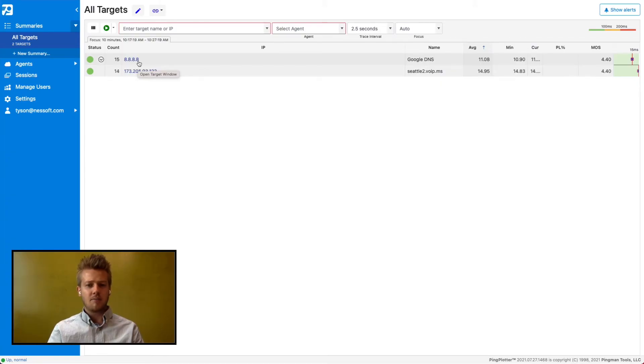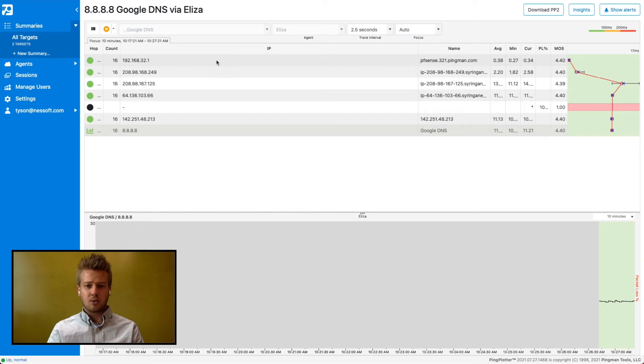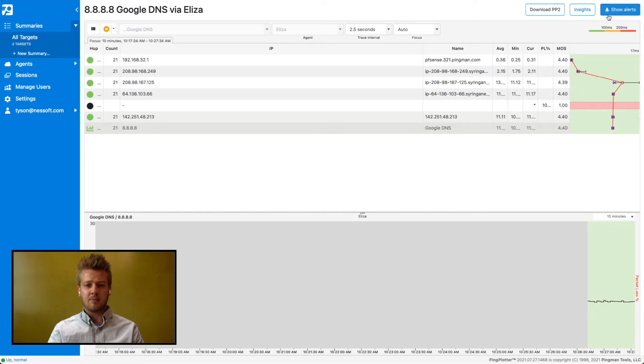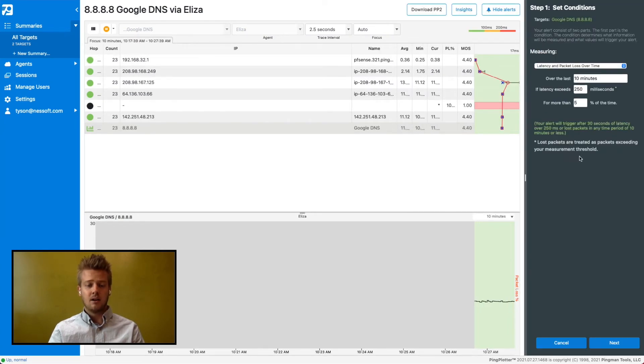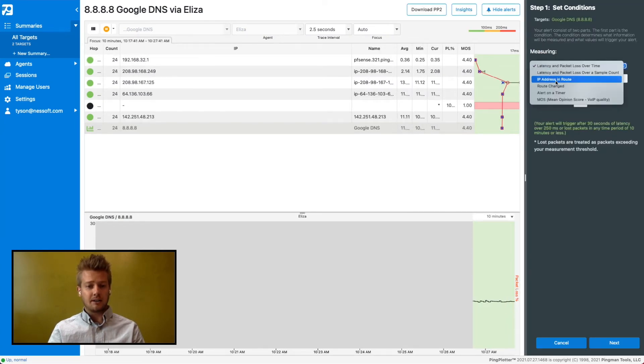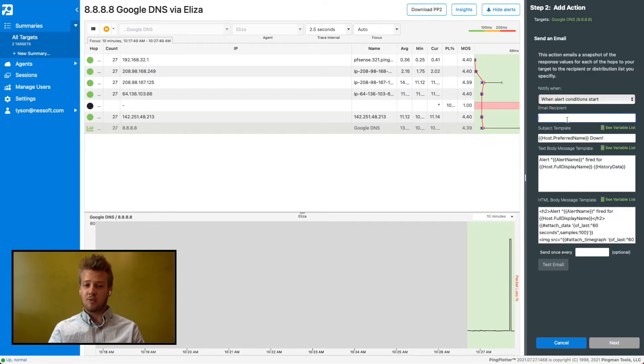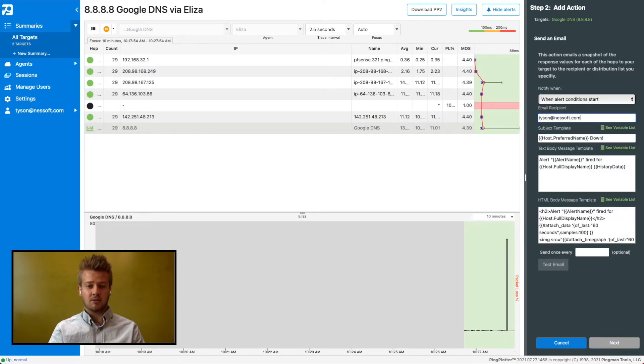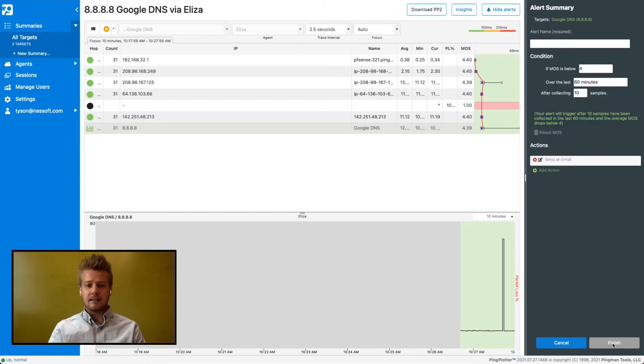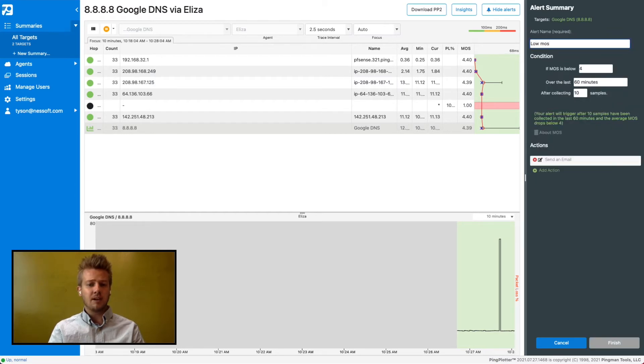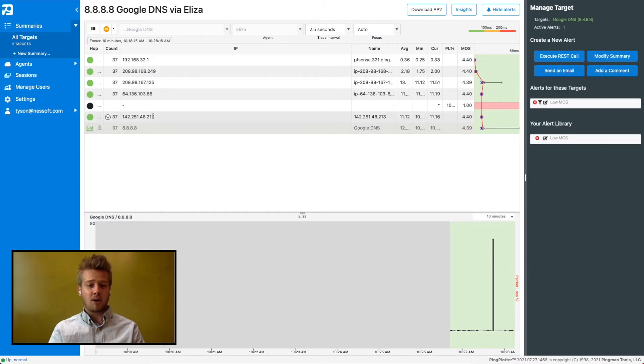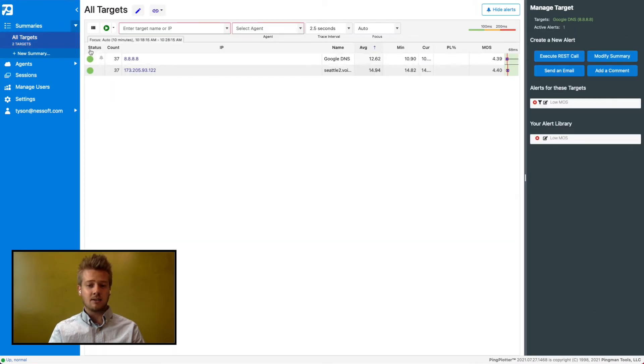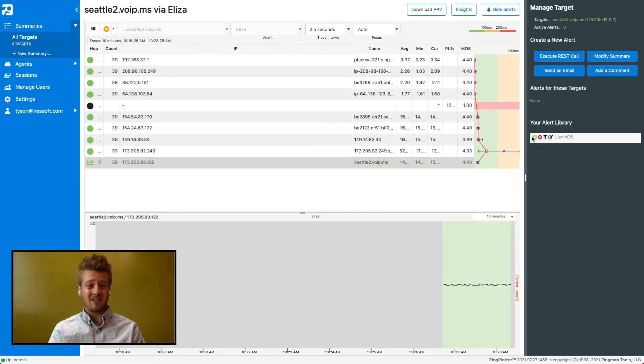There are a couple of different options when setting up alerts. Be sure to check out our tutorial on alerts to get more ideas on how to best use these for your use case. For our example, I'm going to set up an alert for when MOS drops to below 4 since I'm troubleshooting VoIP calls. I've got it configured to send an email to myself so I'll know immediately when issues start happening. All that's left to do now is wait for the problem to happen again so that my agent can capture what's going on on the network.